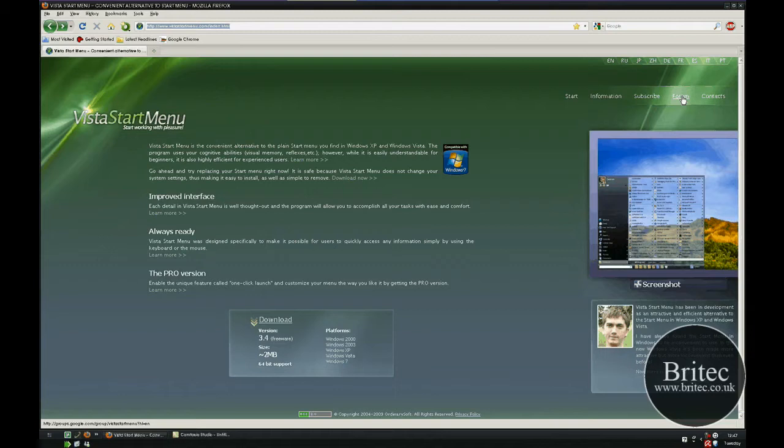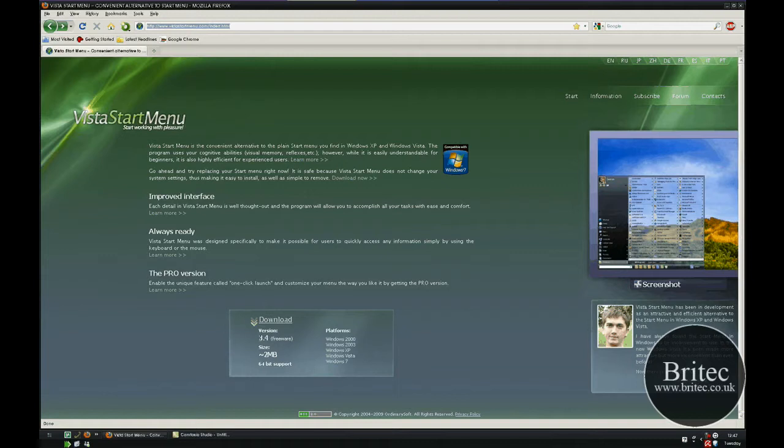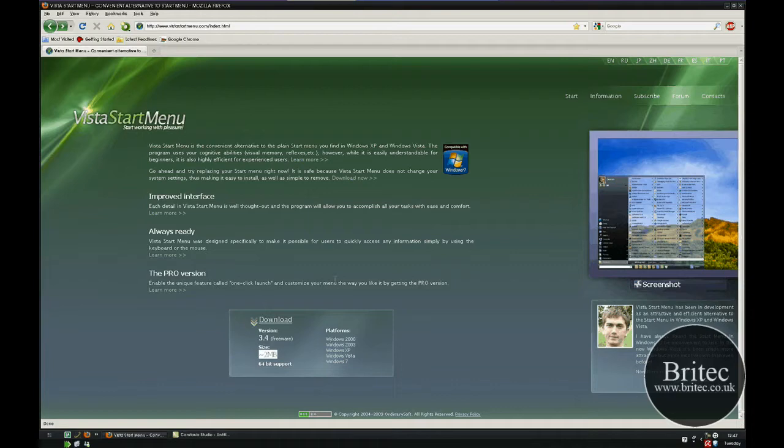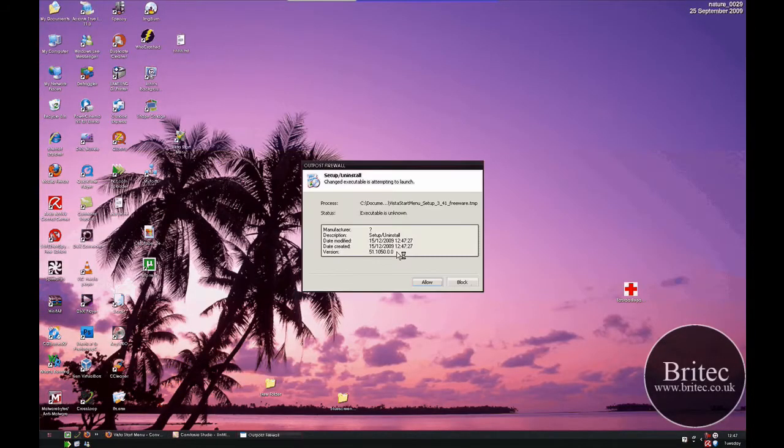But I mean mainly there is a freeware version so let's actually download it and have a look. They have also got a forum there which if you have any questions you can actually ask him and stuff like that. This is the guy that has made it I think, but it is only 3.4MB in size or 2MB in size I should say. That is version 3.4 so let's have a little look at the application itself.